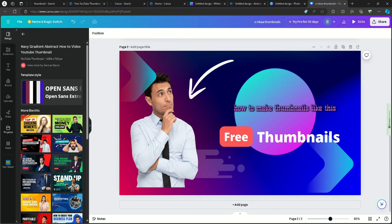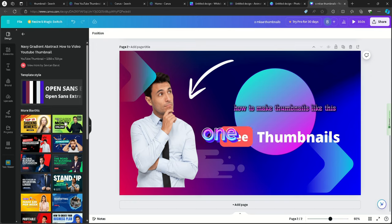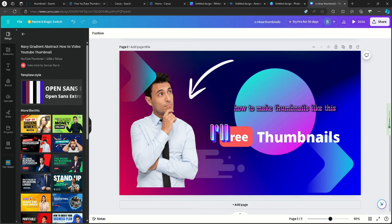So you guys can do like designs, like pick one that you think you like, but you can change like what it says and stuff. So I'll pick this.